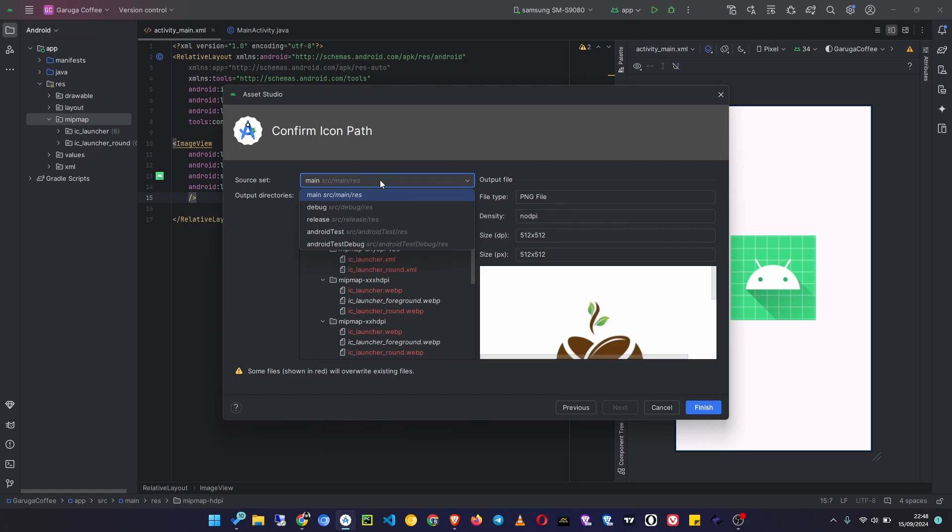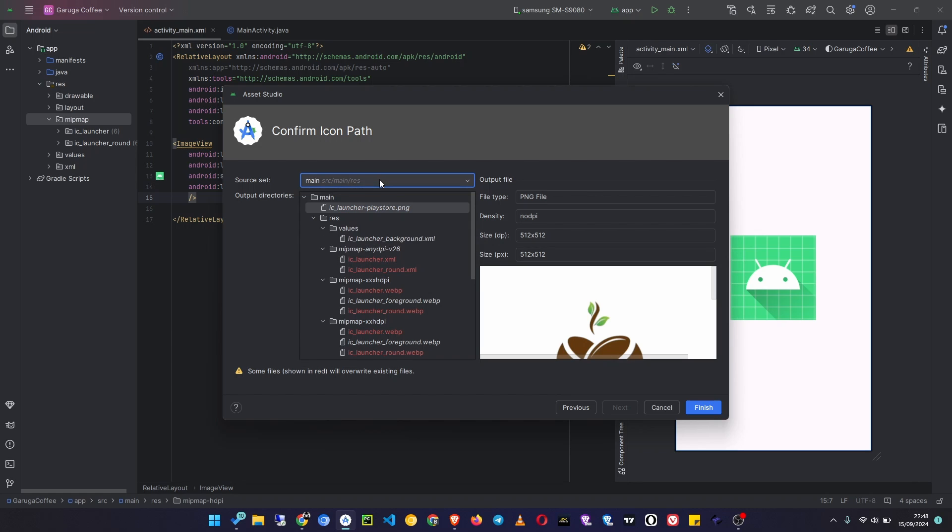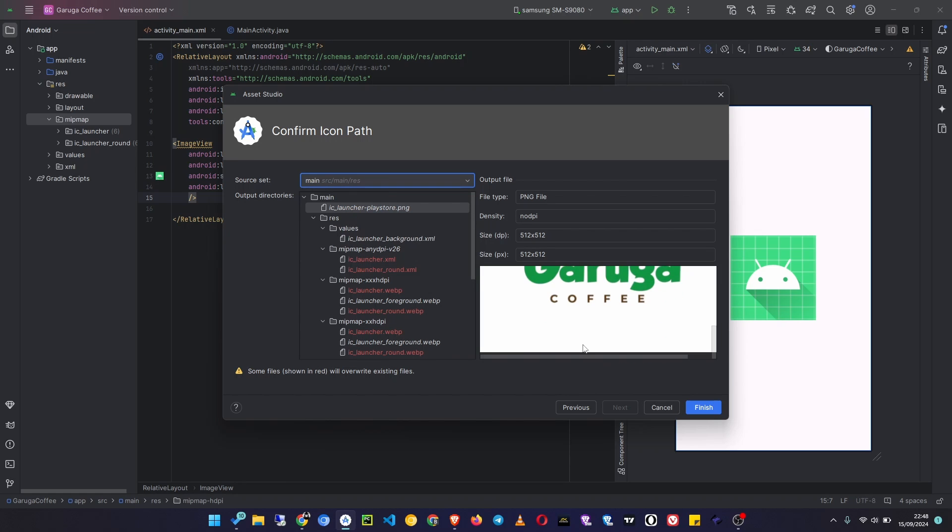So make sure you choose the appropriate option here. So Main - it will be available in all the sources of your app, to be available in the Debug build, Android Test, and also Android Test Debug. So once you are done here, you can click on Finish.